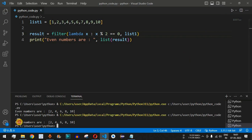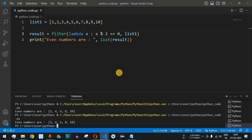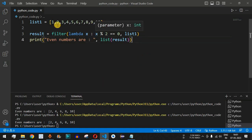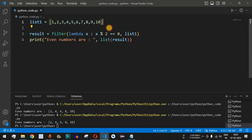We've reduced the number of lines of code by using the anonymous lambda function inside the filter function. Let's save and run the code again — we get the same output: even numbers are 2, 4, 6, 8, and 10.